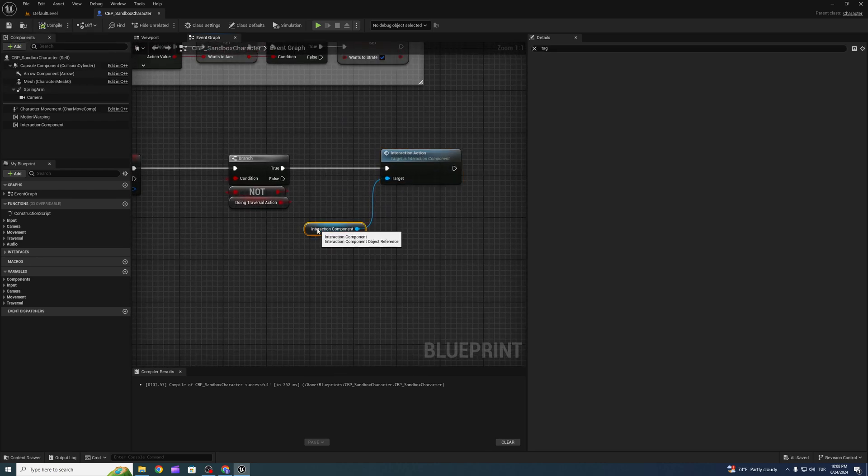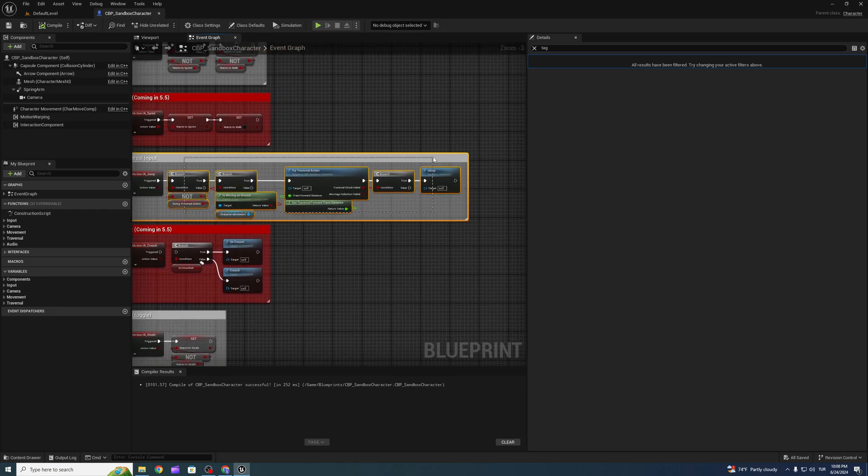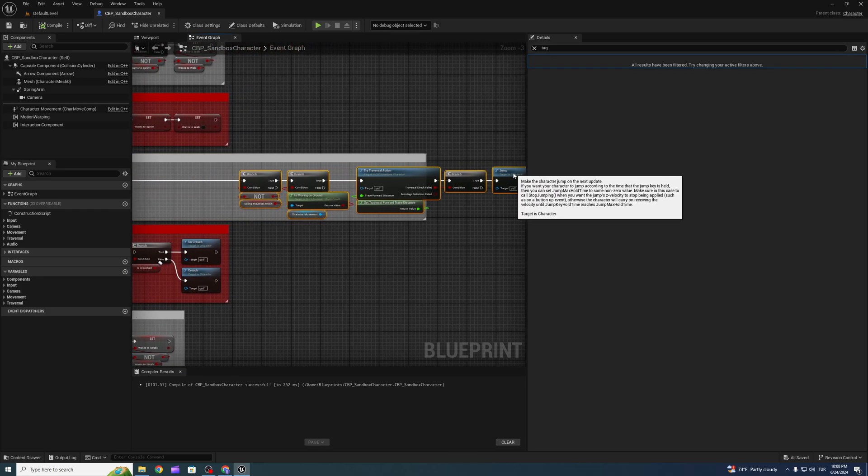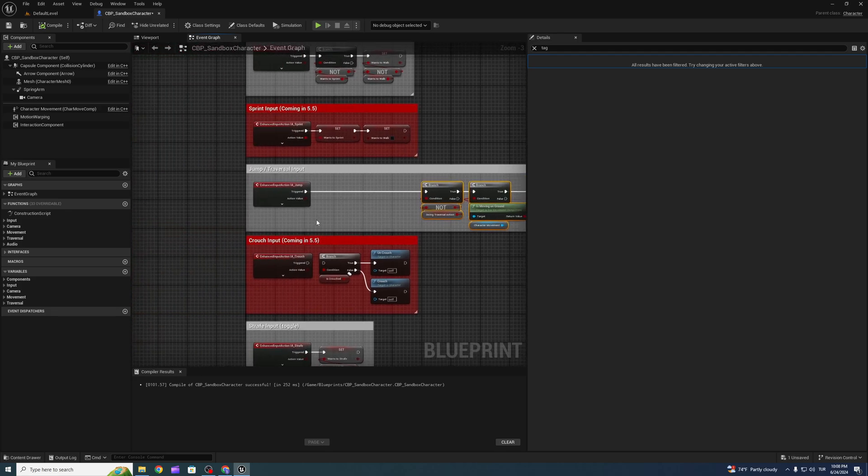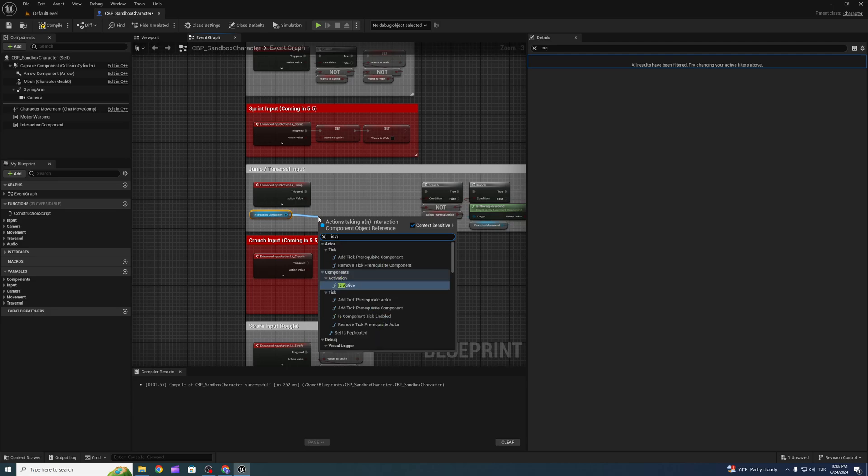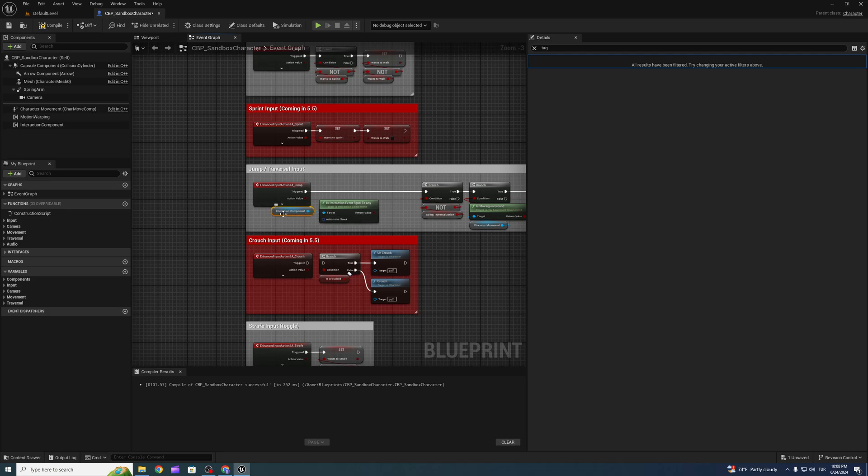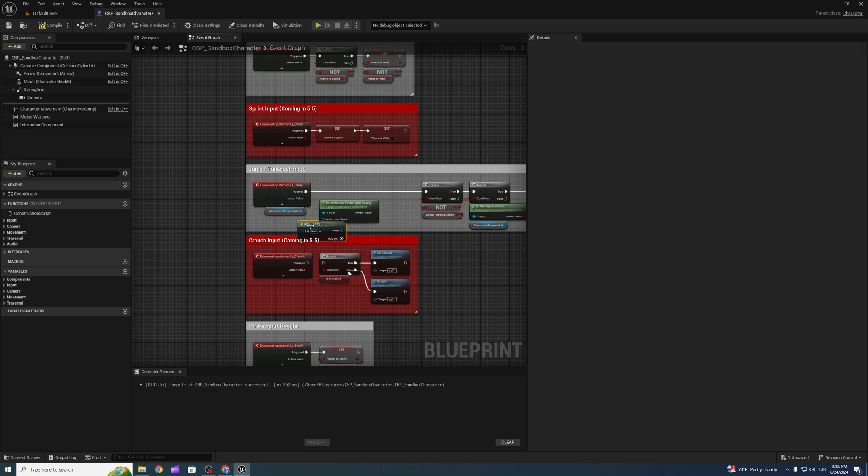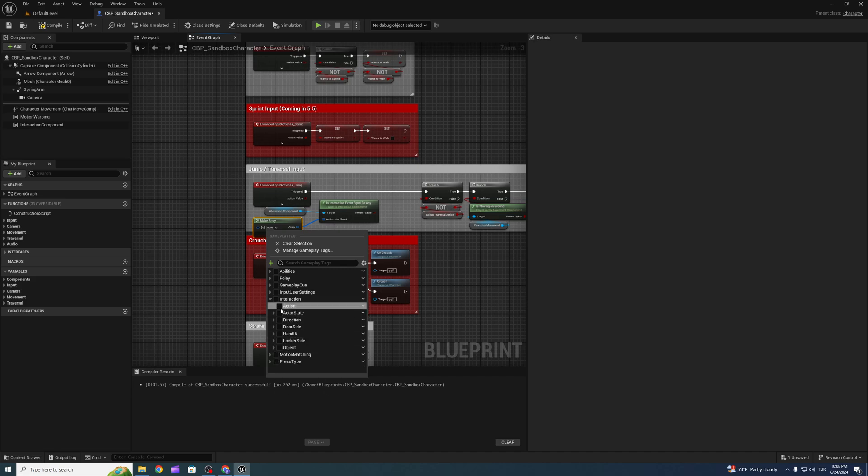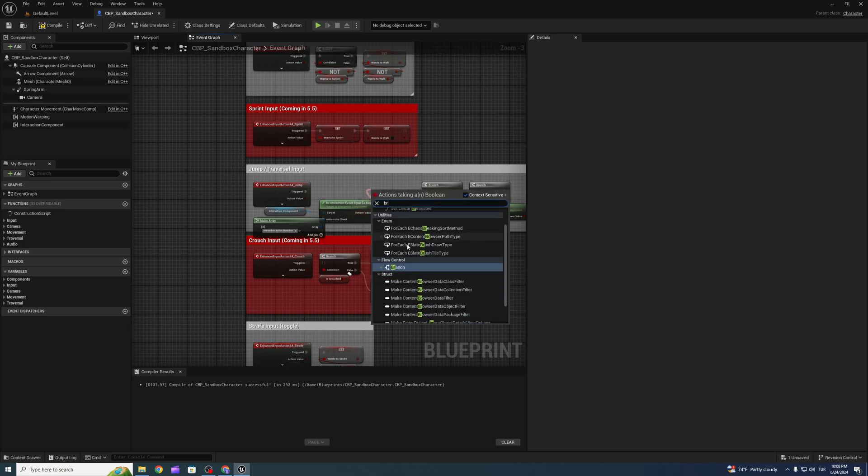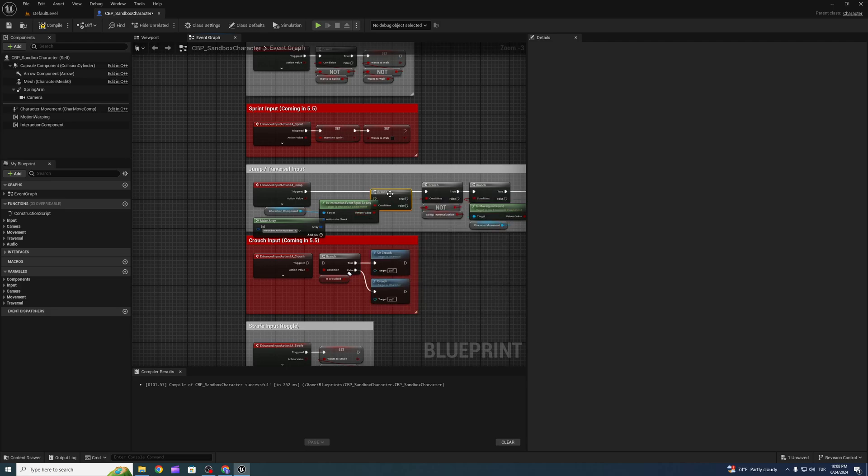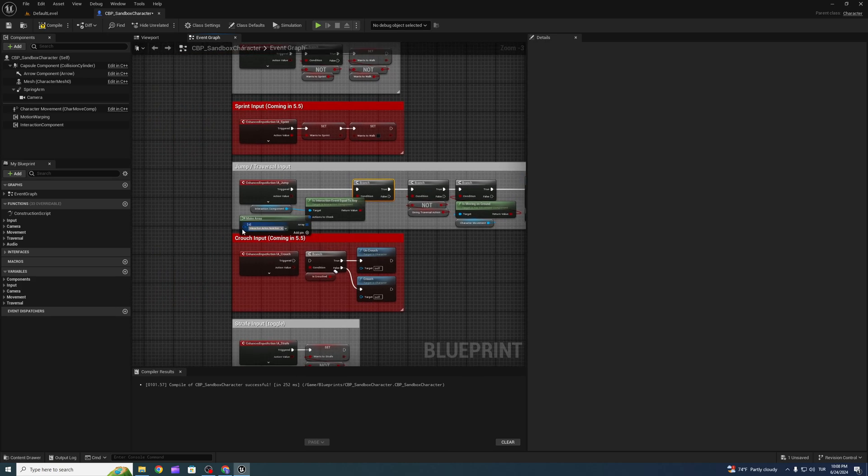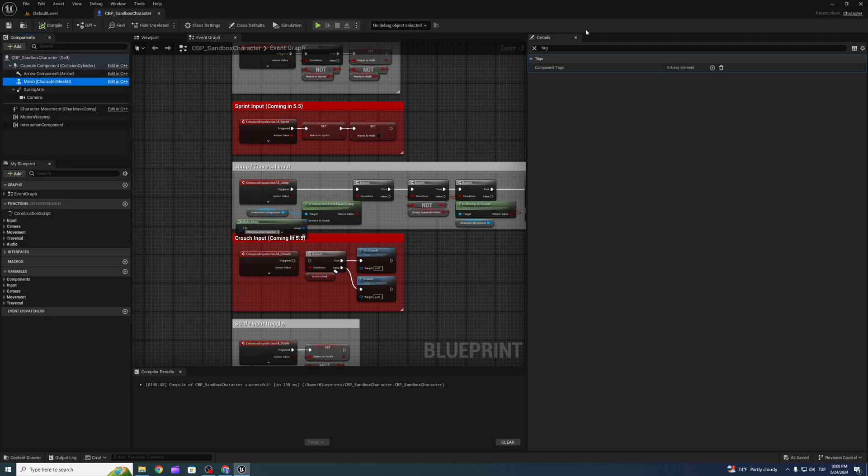Also, I don't want traversal if I am doing interaction, so to prevent that, call is interaction events equal to any node and make array. If we are no action, we can do traversal. OK, that's it for now.